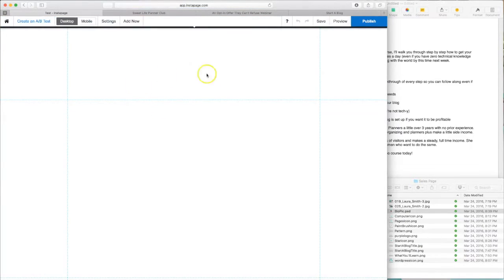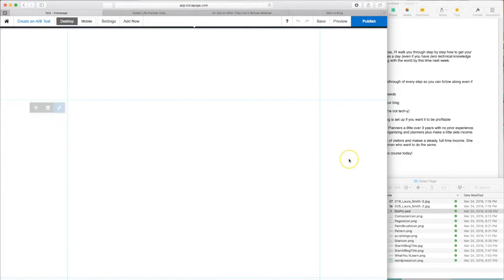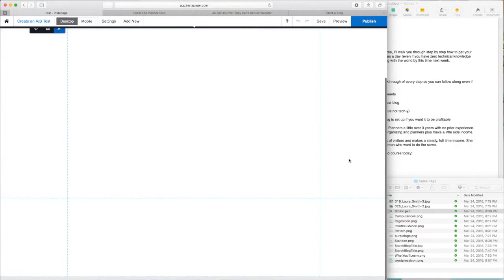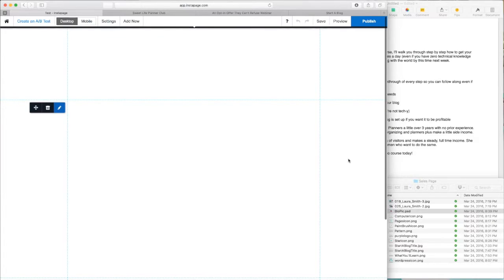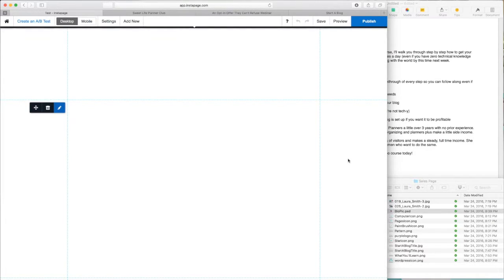So this is what the interface inside Instapage looks like. We are literally starting with a blank page. So what we need to gather are our graphic elements, the images we want to use, and our copy.